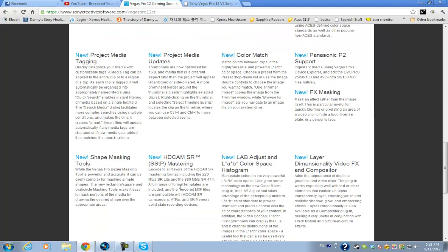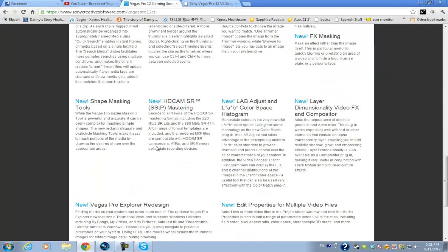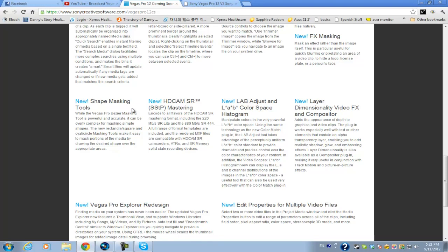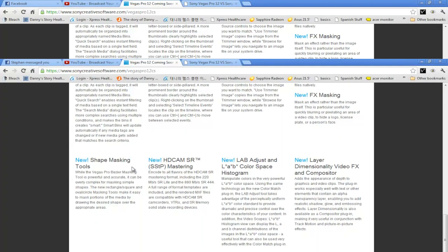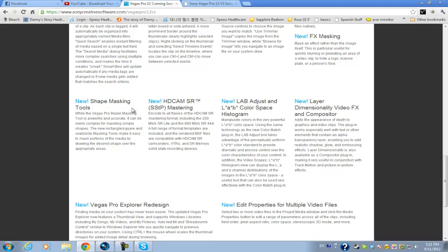Now apart from that, another thing I'm excited about is the shape masking tool. Now the masking option and tools in Vegas Pro 11 are a little bit iffy but I think they'll include a lot of different more productive tools for masking in Sony Vegas Pro 12.